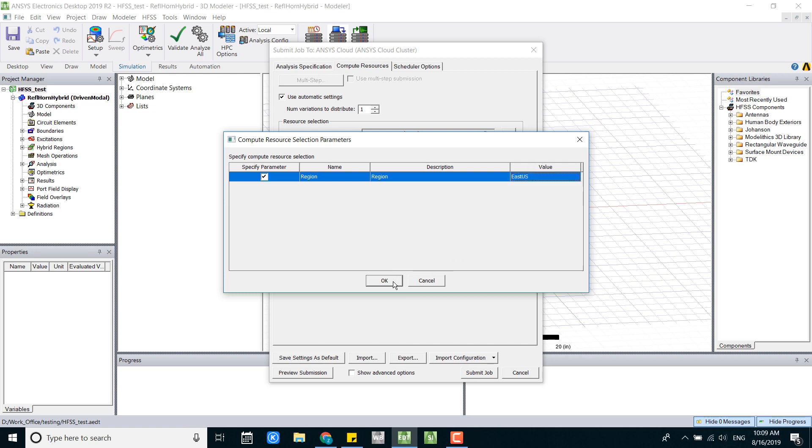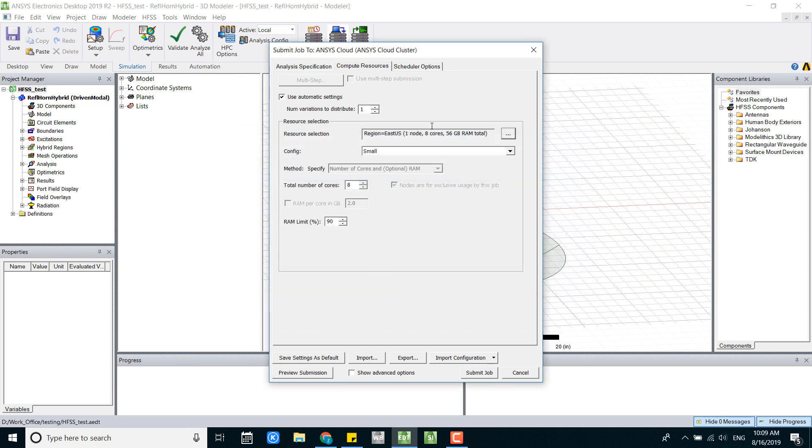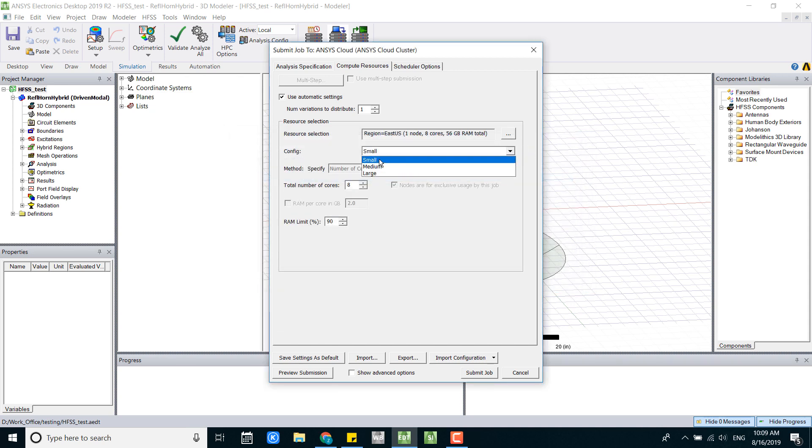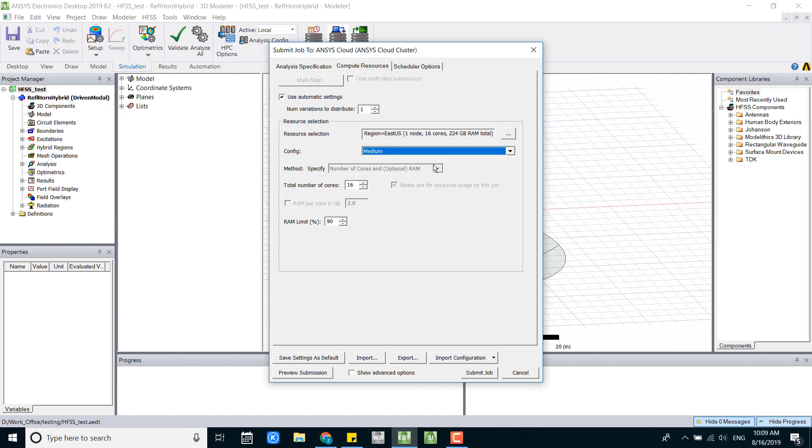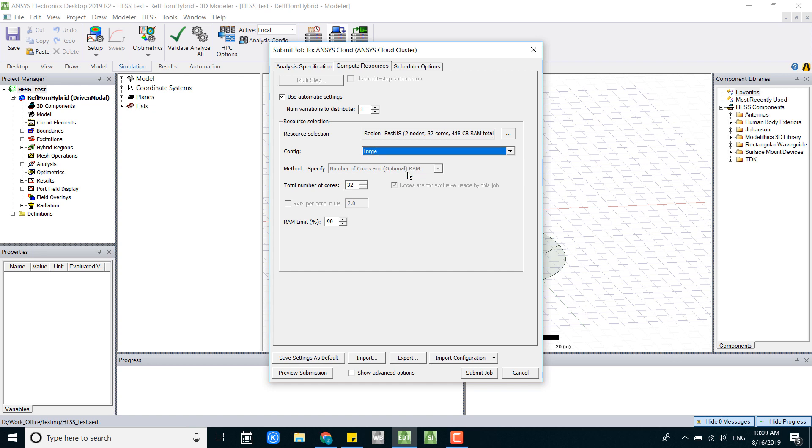Once you select that, we can select different configurations. Small allows you to access one node, 8 cores, 56 gigabytes of RAM. Medium you can access more cores and more RAM. Large you can access two nodes and 32 cores, 448 gigabytes of RAM.